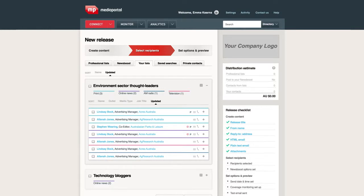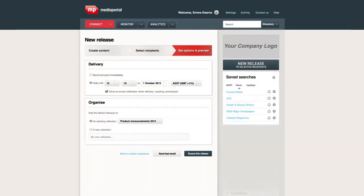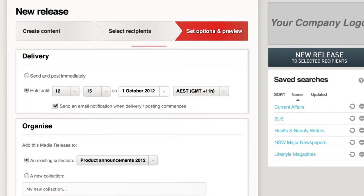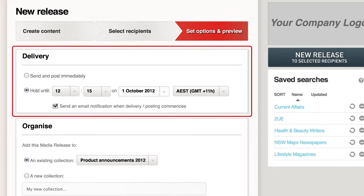With Connect, you enjoy full searchable access to Australian and New Zealand media influencers, both in traditional and online media. There's more detail than any other media database on every media outlet, as well as journalists and bloggers — all with social media connections, profiles, maps, circulation, and the ability to add notes and link directly to your key influencers. Once you've selected your recipients, you can choose to send your release immediately or embargo it until a specific date and time, with delayed posting on NewsBoost if you're planning to do that as well.